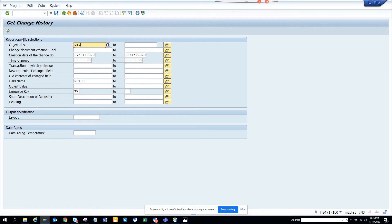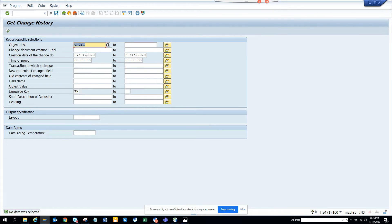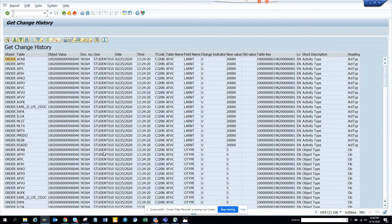I'll change the object class to work order and run it. We don't have much data for work order. Let me adjust the parameters - yes, now you can see all the change entries for work orders with full details. You can again pinpoint for certain fields.